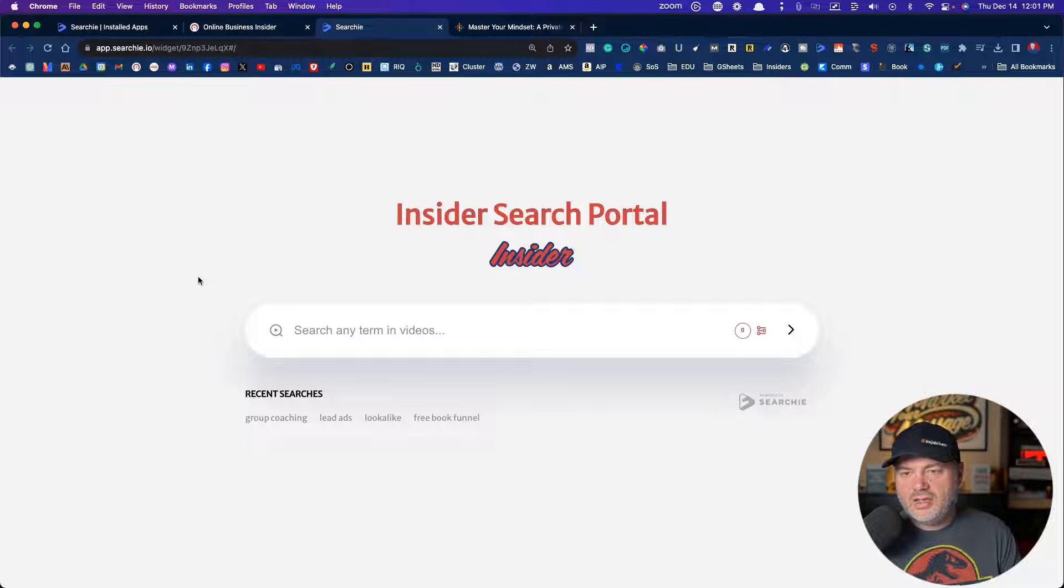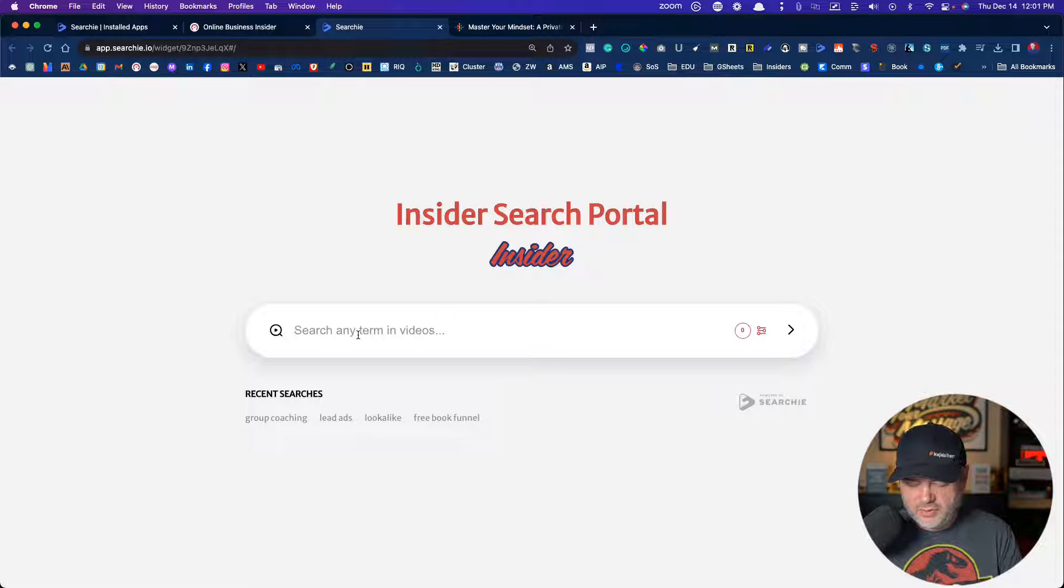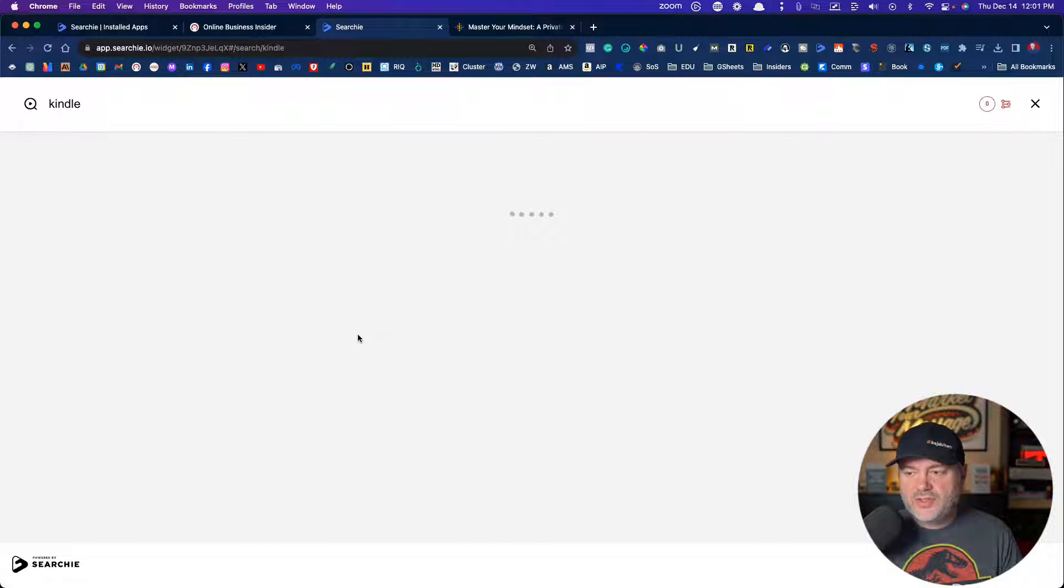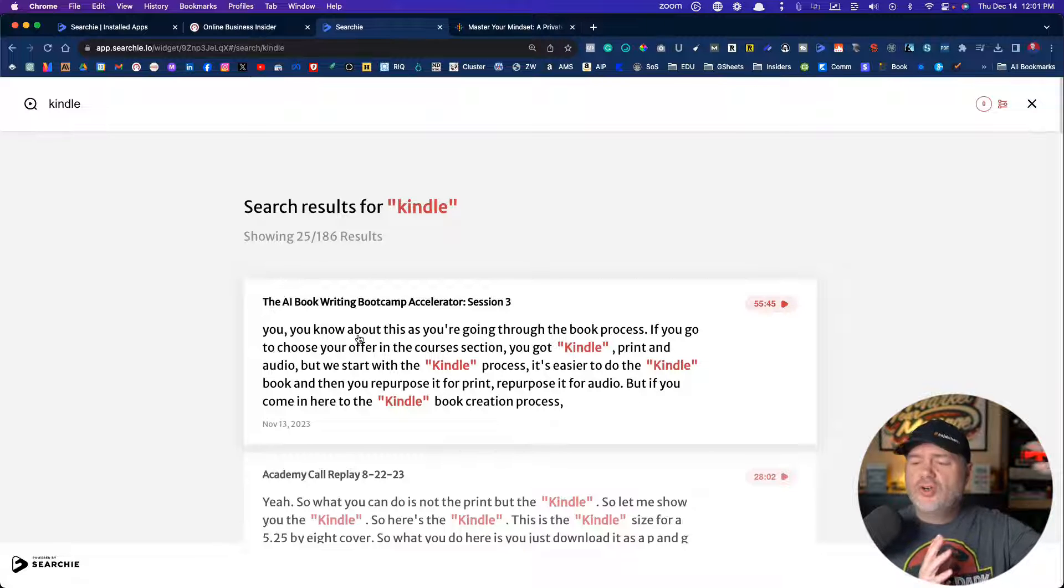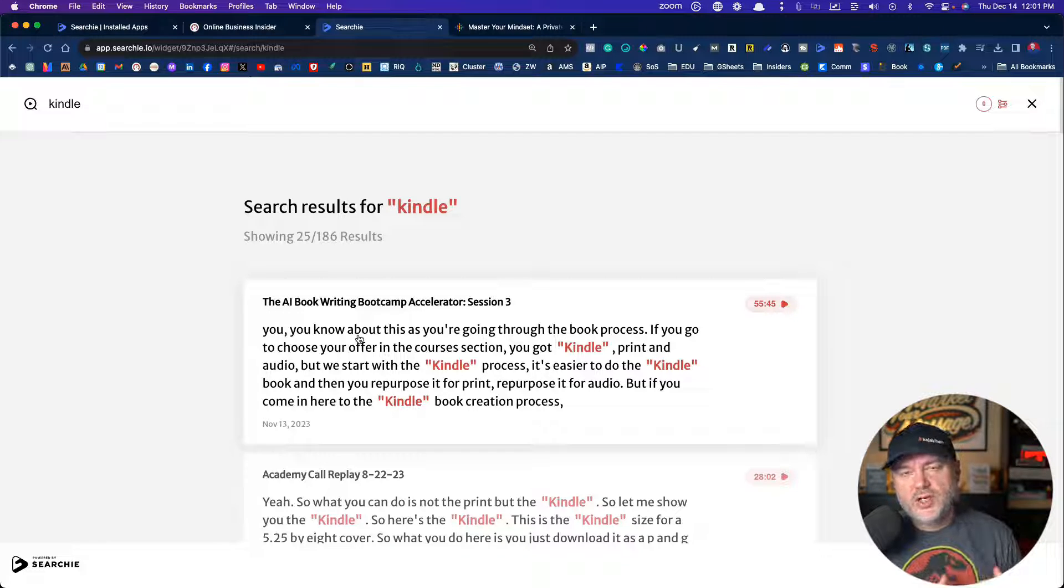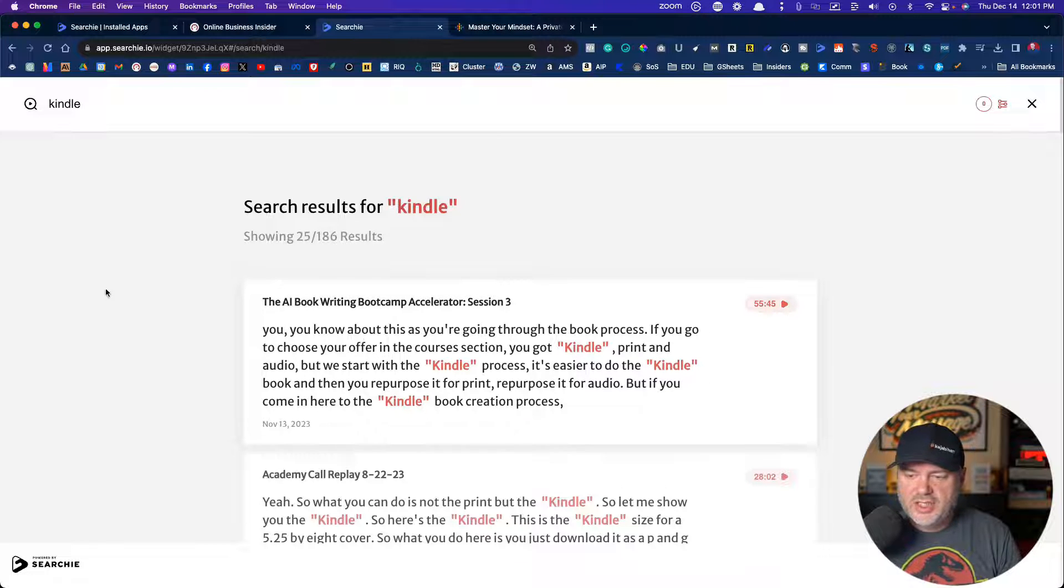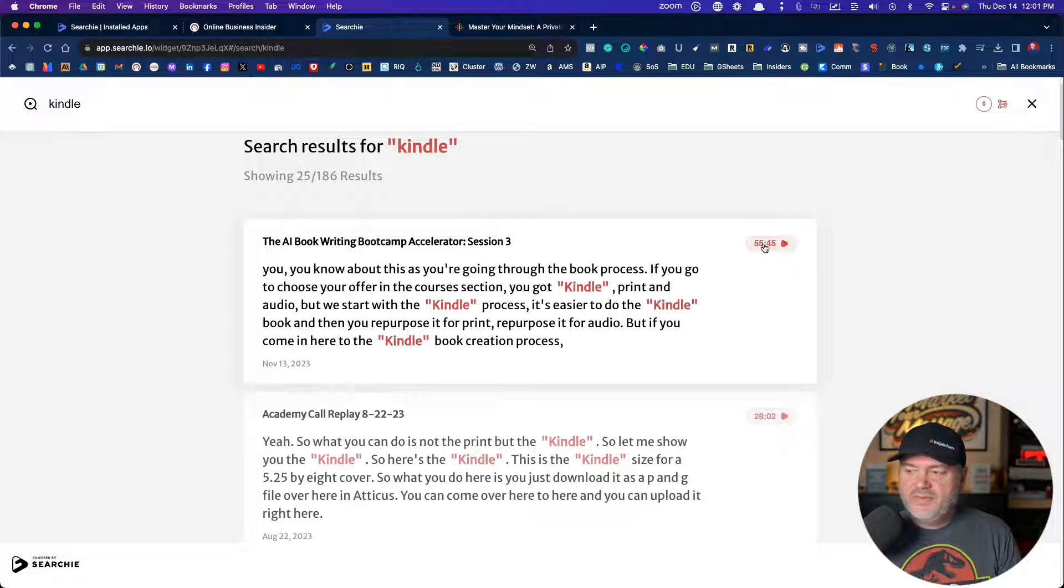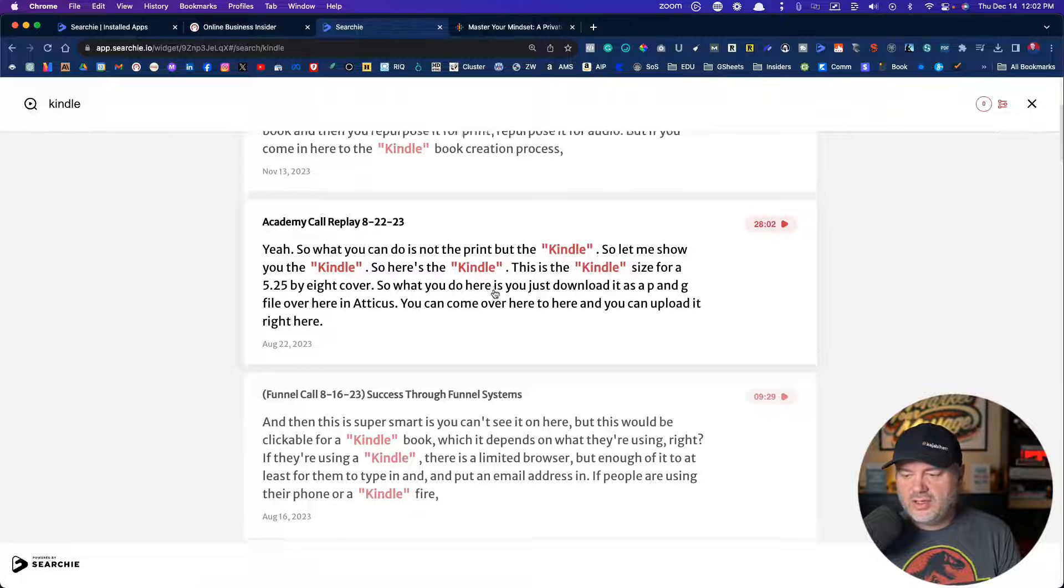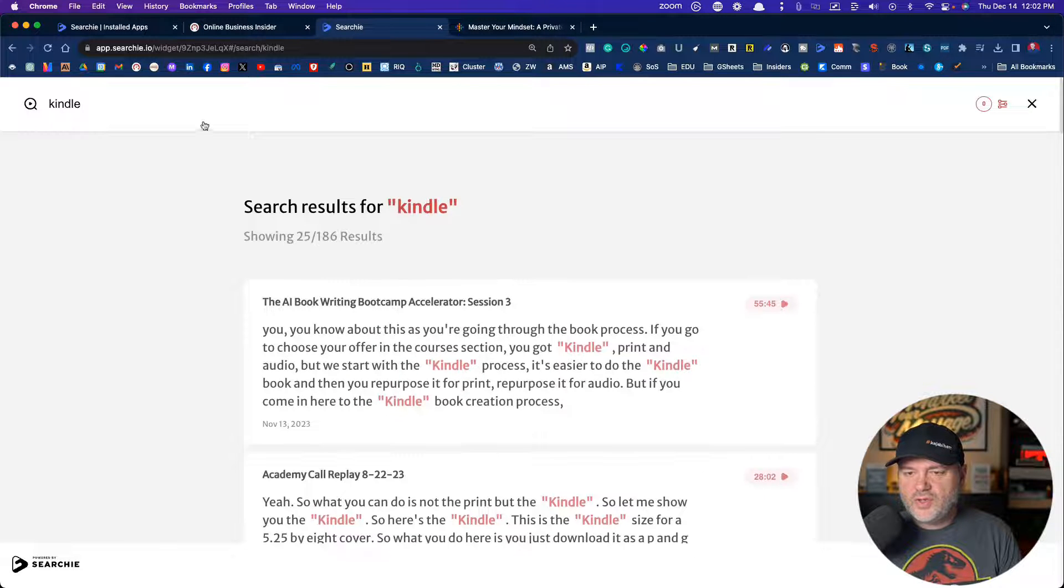So I have it as a separate page and it looks like this, where my audience can come in here and they could search for anything. So if they want to search something like Kindle on how to write a Kindle book, then what Searchie's going to do is going to search all the videos, coaching, course content, and it's going to find anywhere in the videos where I've mentioned it. So here's an AI book writing bootcamp accelerator. We're at the 55 minute mark. I start talking about Kindle. Here's a coaching call with 28 minute mark, start talking about Kindle.